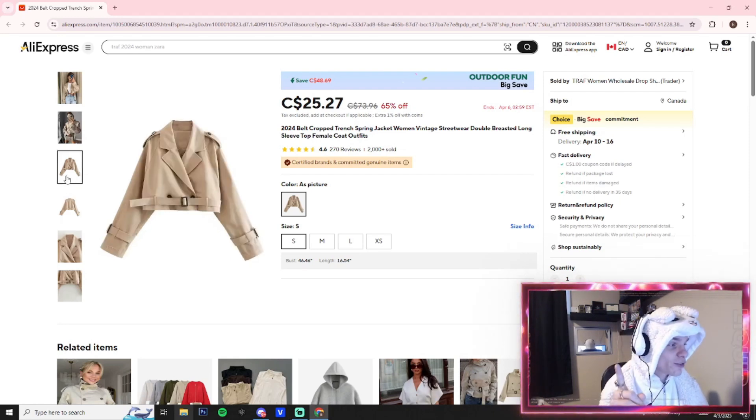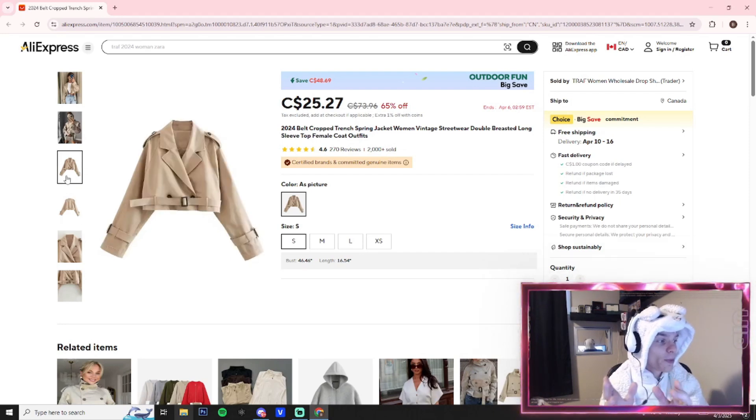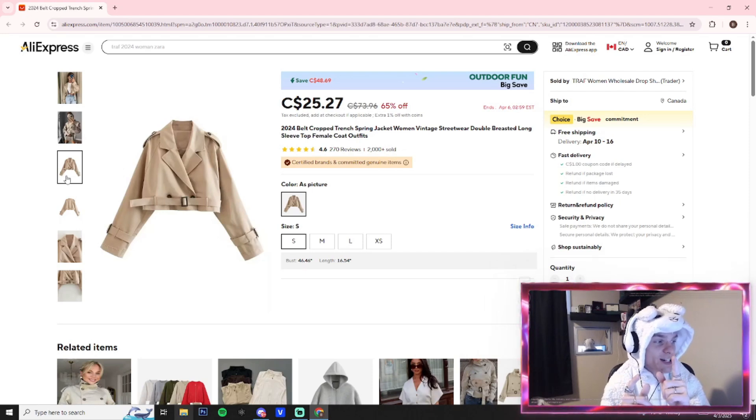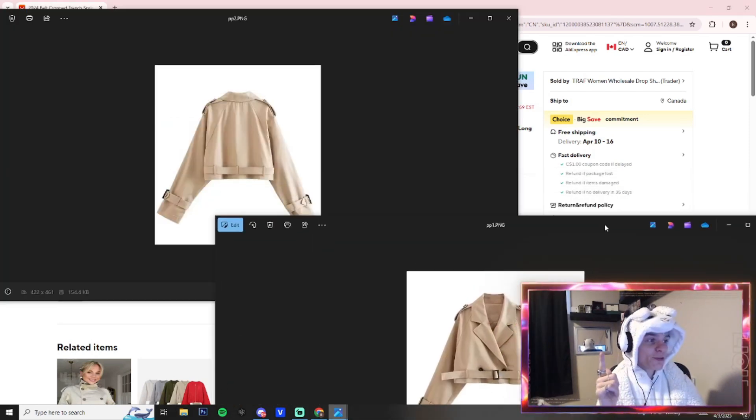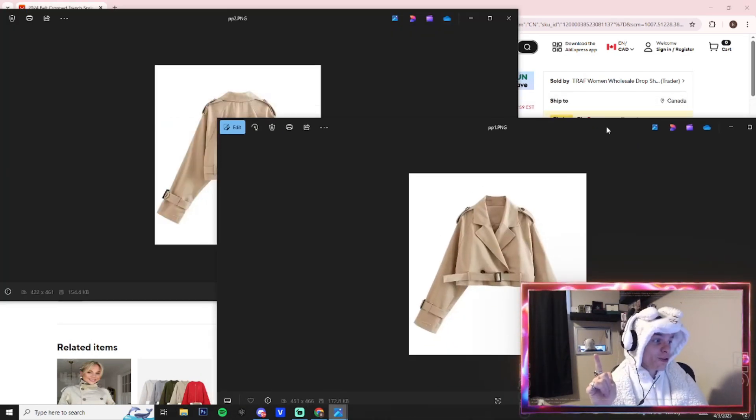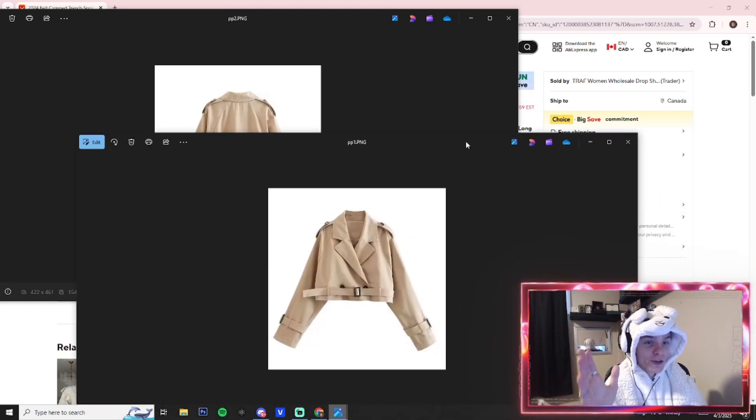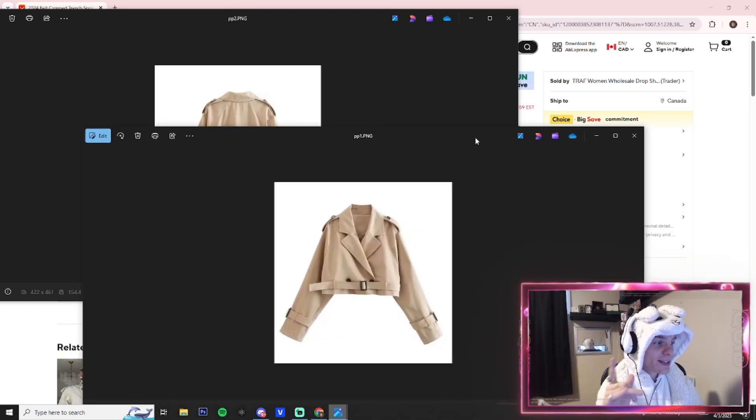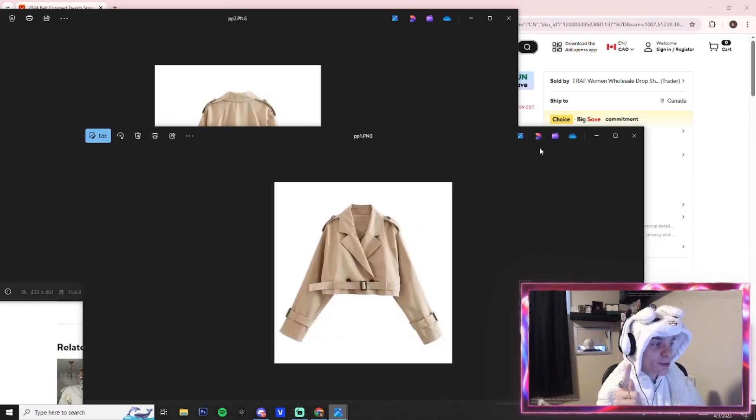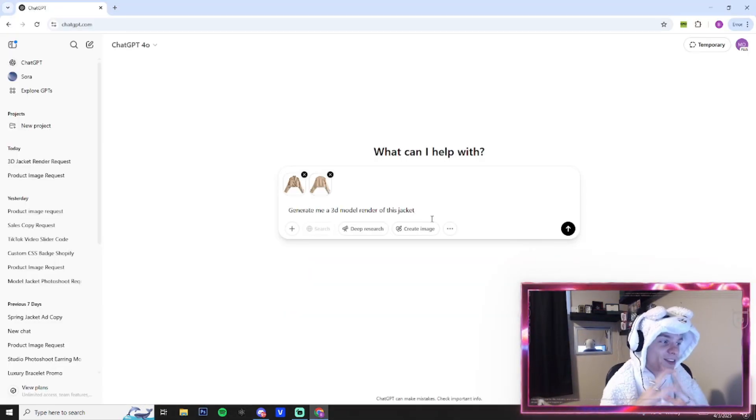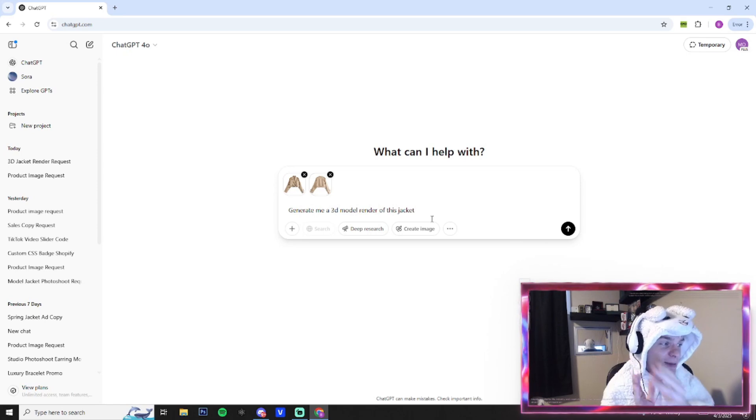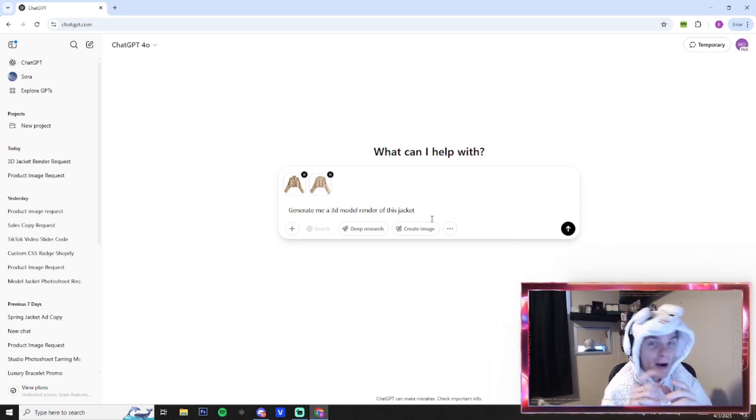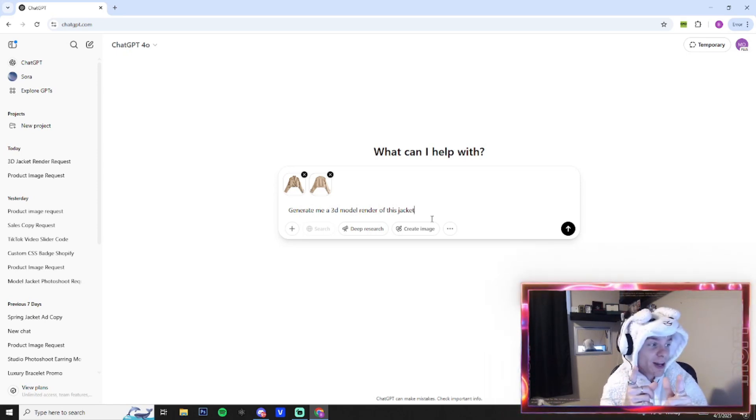So first thing we're gonna do is we're gonna take screenshots of both of these jackets and we're gonna feed them into ChatGPT. For your reference, boom—we got our screenshots, we got the front and we got the back. We're gonna drop these in ChatGPT. I'm gonna show you guys the exact prompt I use. Alright guys, I'm in ChatGPT, we loaded in both the images.